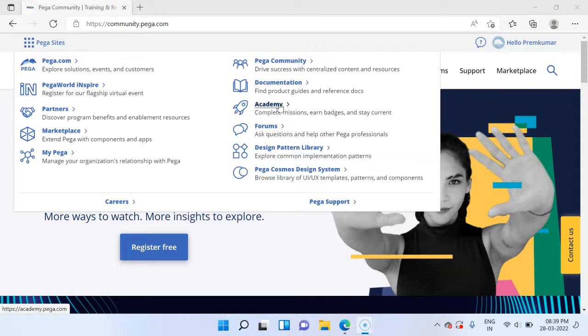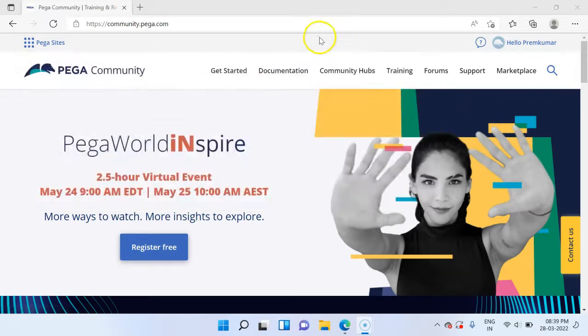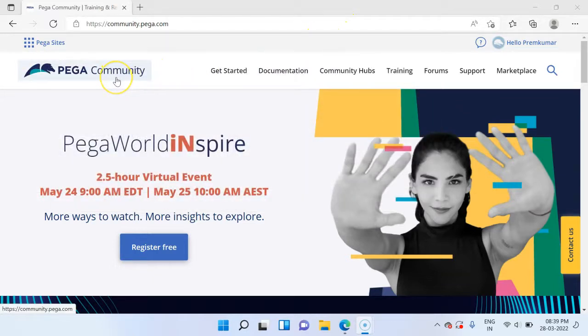There are three main certificates like System Architect, Senior System Architect and Lead System Architect. Feel free to navigate to these pages. Now let's concentrate on downloading the Personal Edition.